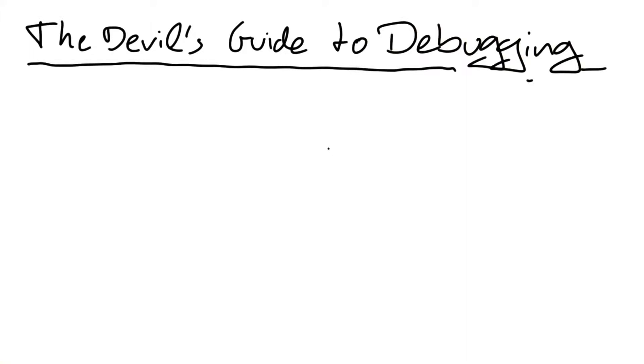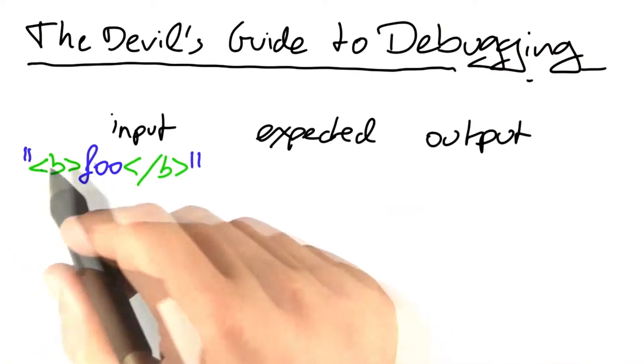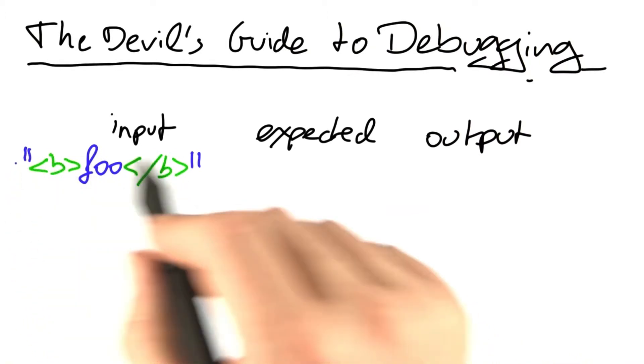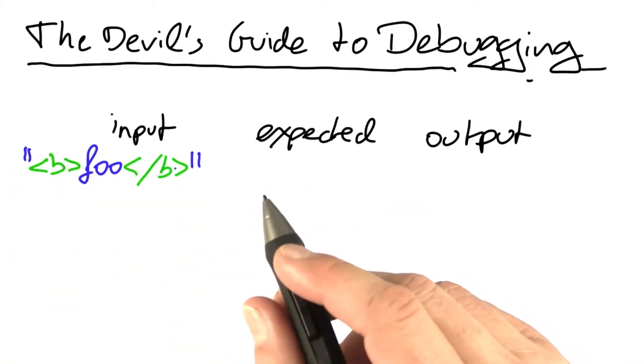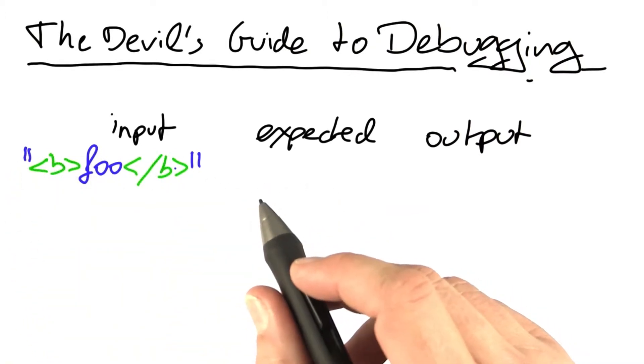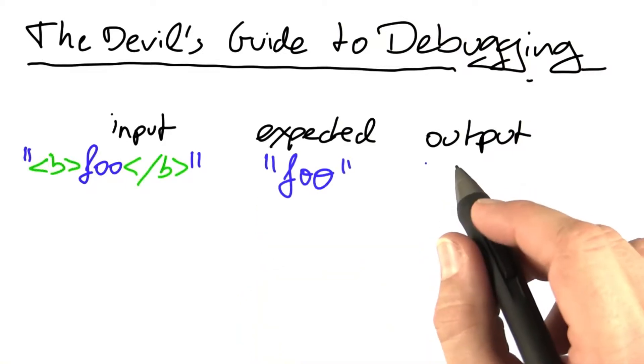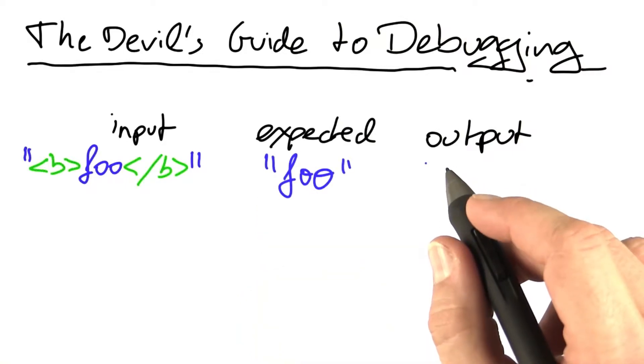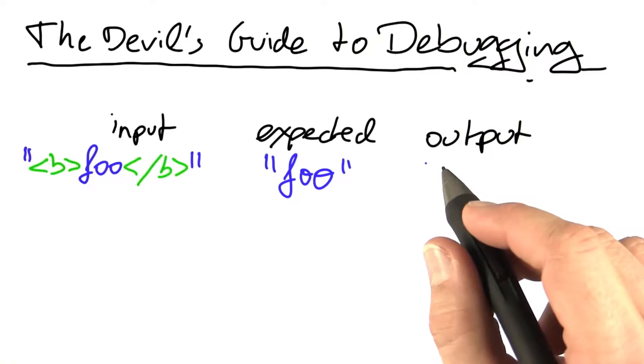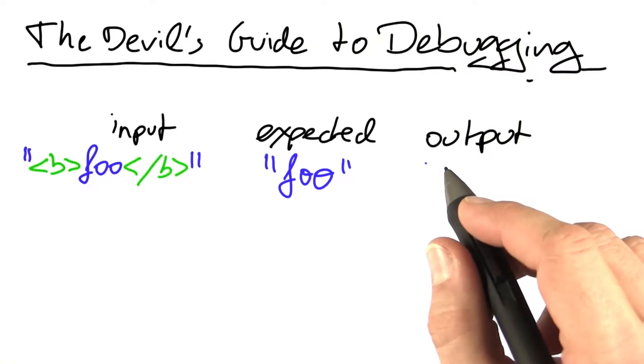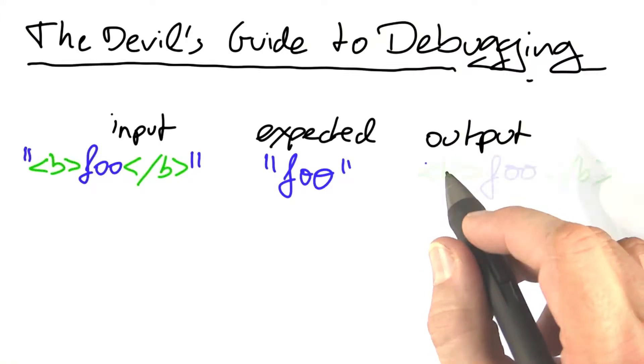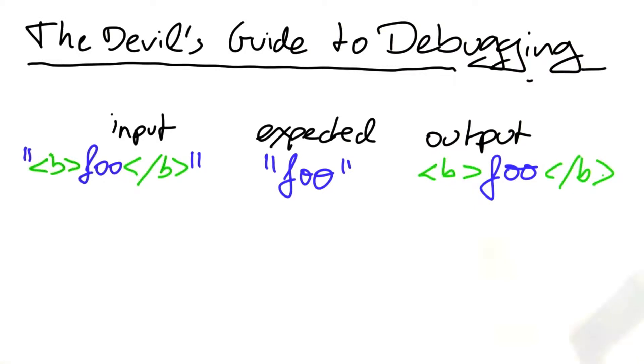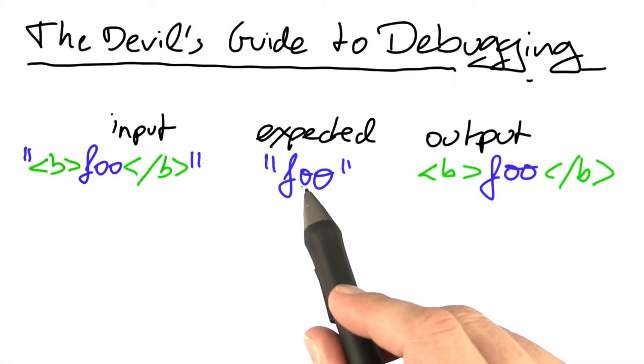At this point, our program is supposed to be complete, but it still has a bug. If we put in foo in bold, in quotes as input, what we would expect is an output of foo. However, what we get is a completely different output. What we get is an output where the quotes are stripped, but the HTML tags are still there. And obviously, the output does not match what we actually expected.